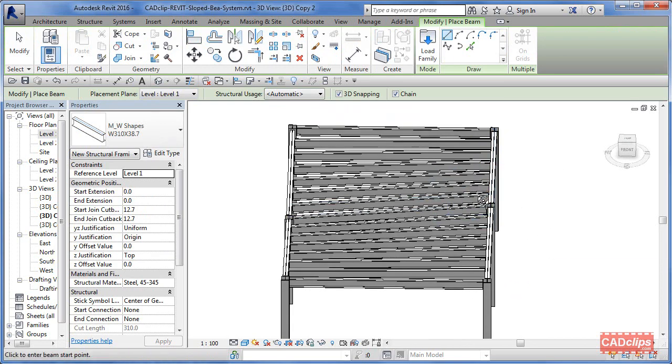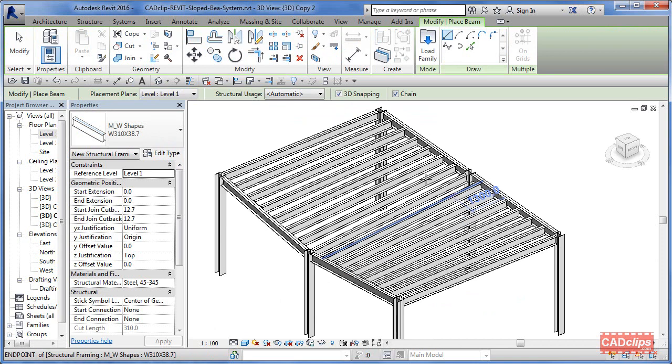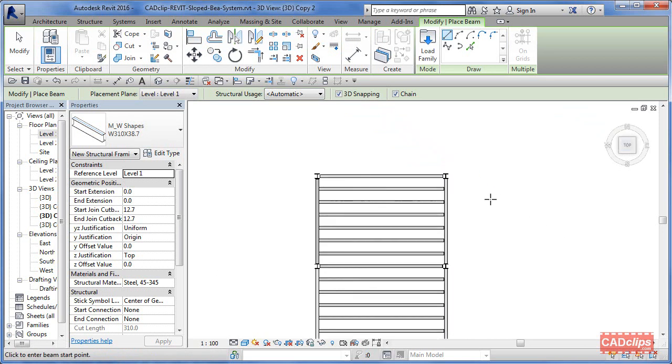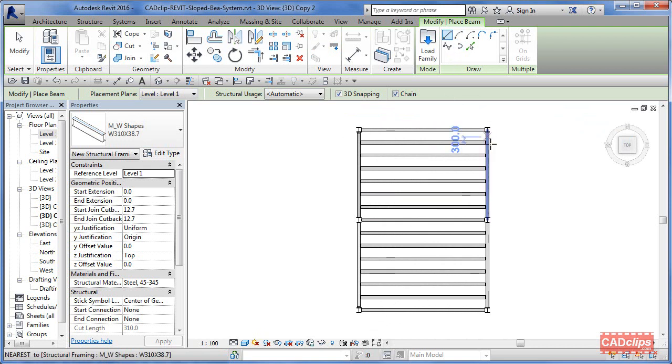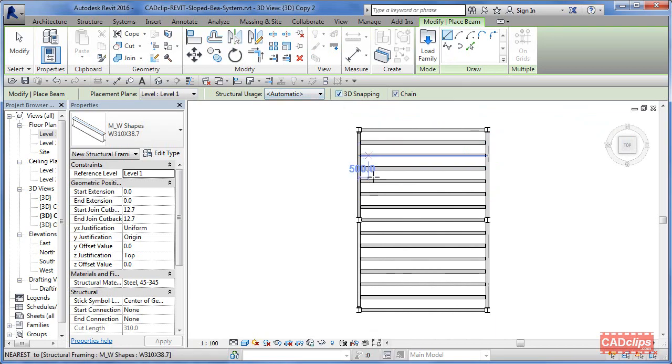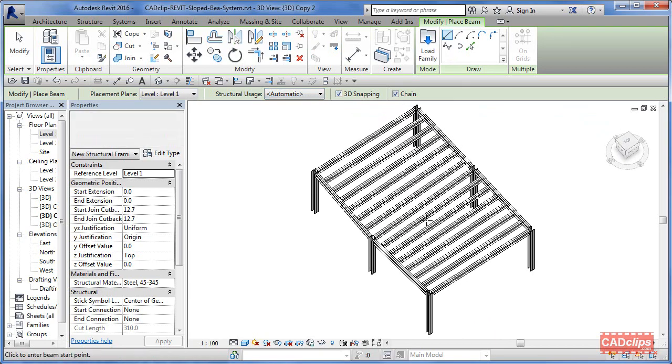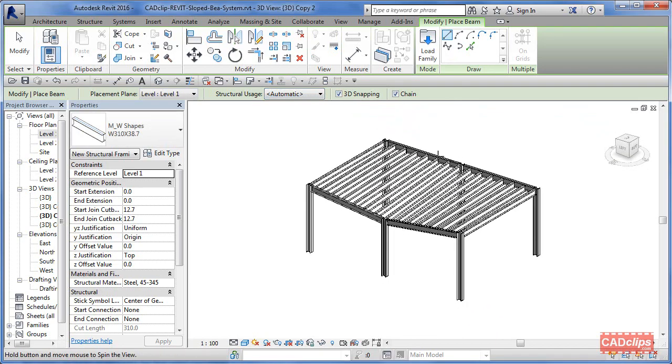If this wasn't a beam system, I could go to a top view like this, and I could just draw a beam and go across from here to here to here to here, all the way across. As long as the snap to 3D is on, it will go to the 3D point.